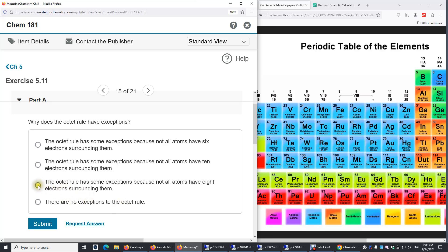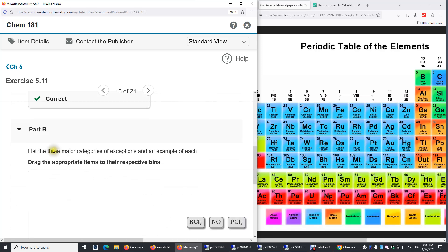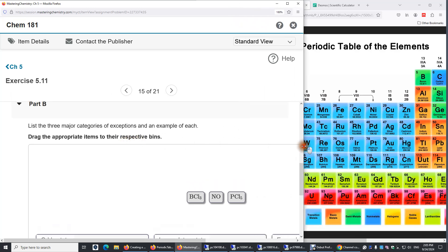So we'll choose this one. Submit. List the three major categories of exceptions and an example of each. Drag the appropriate items to their respective bins.